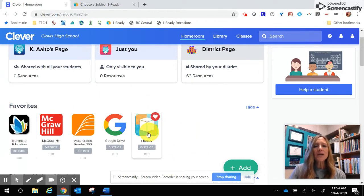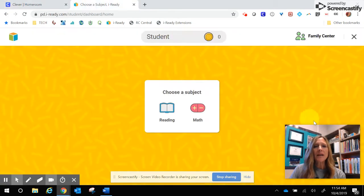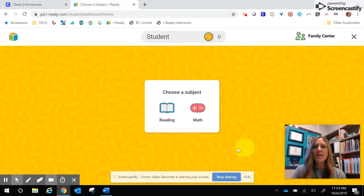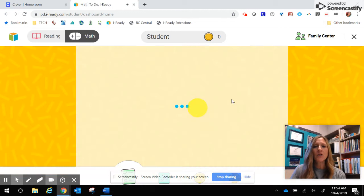Once you click on the iReady cube, you will go to iReady and your student's dashboard. Depending on which school site they are at, they will have the subject to choose from — either reading or math. We're going to go ahead and click on math for our student.